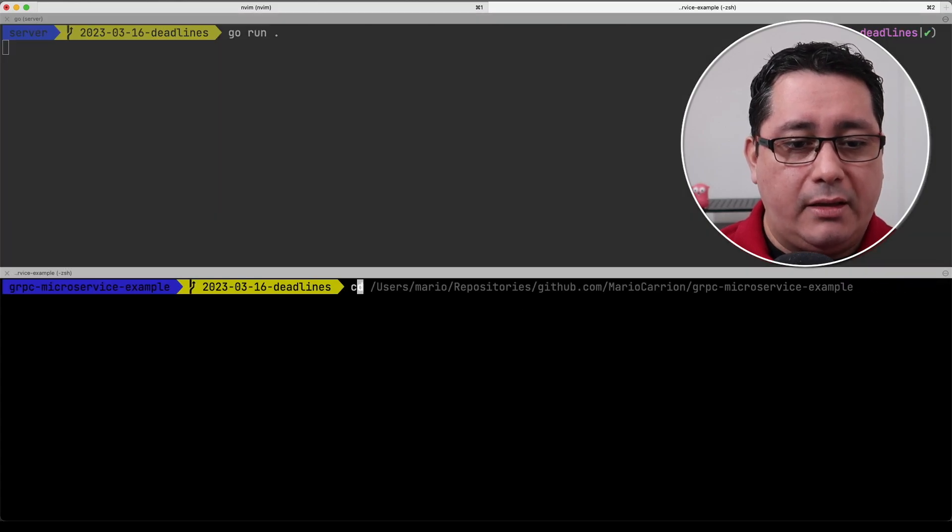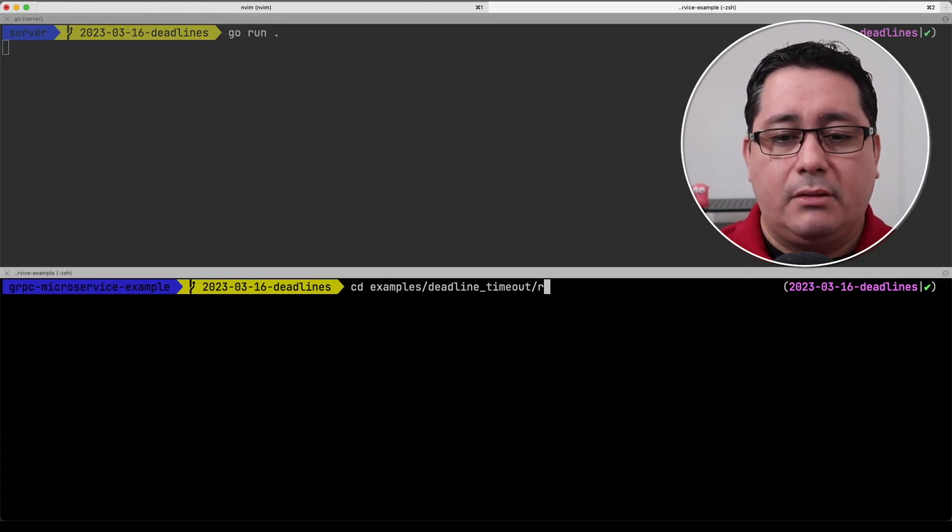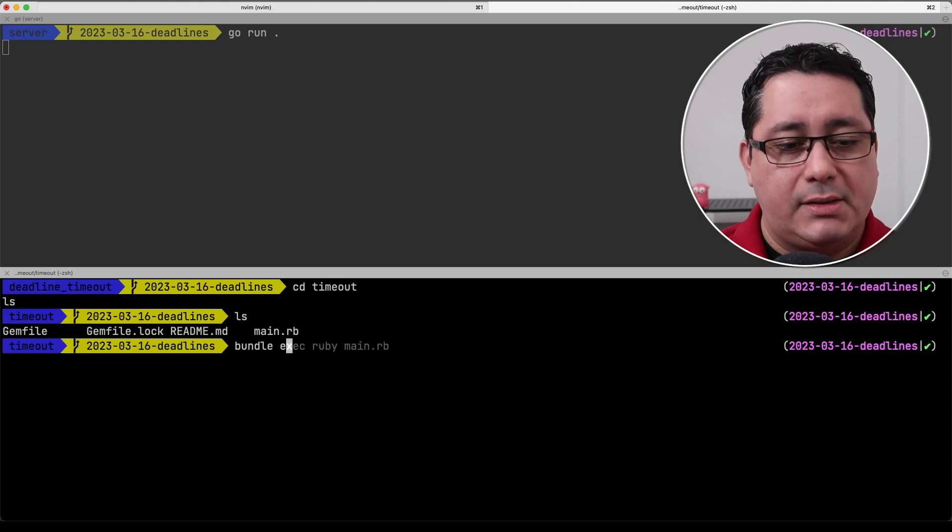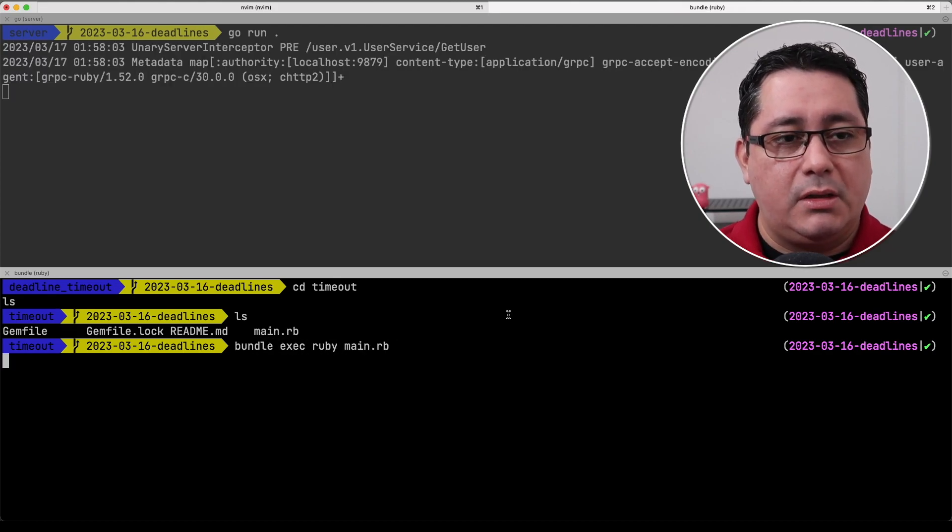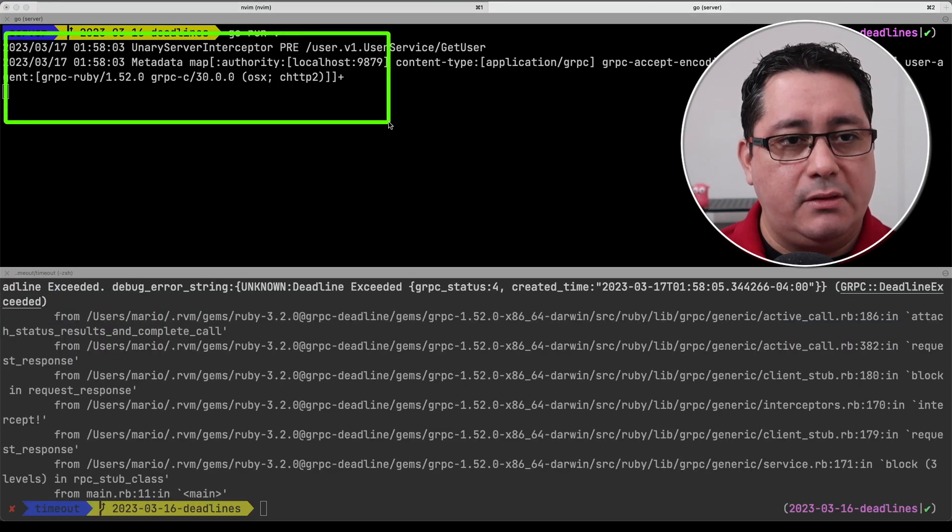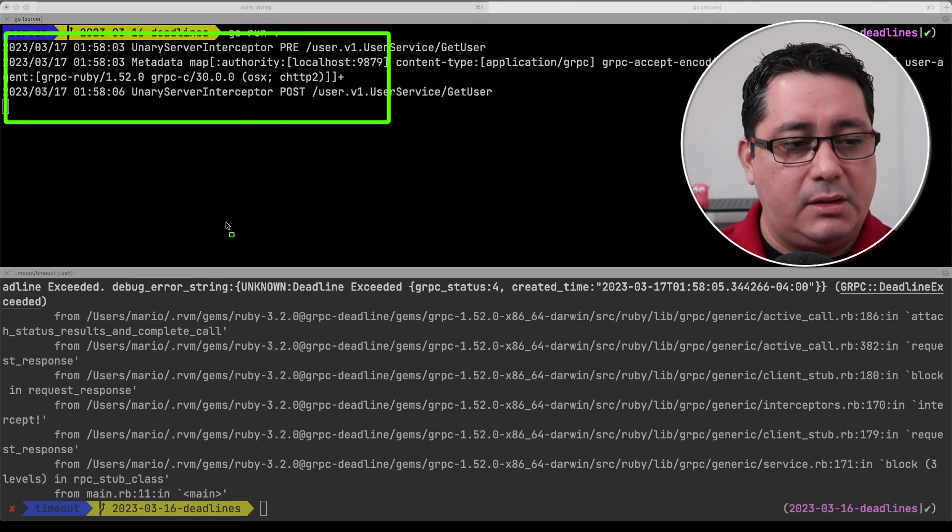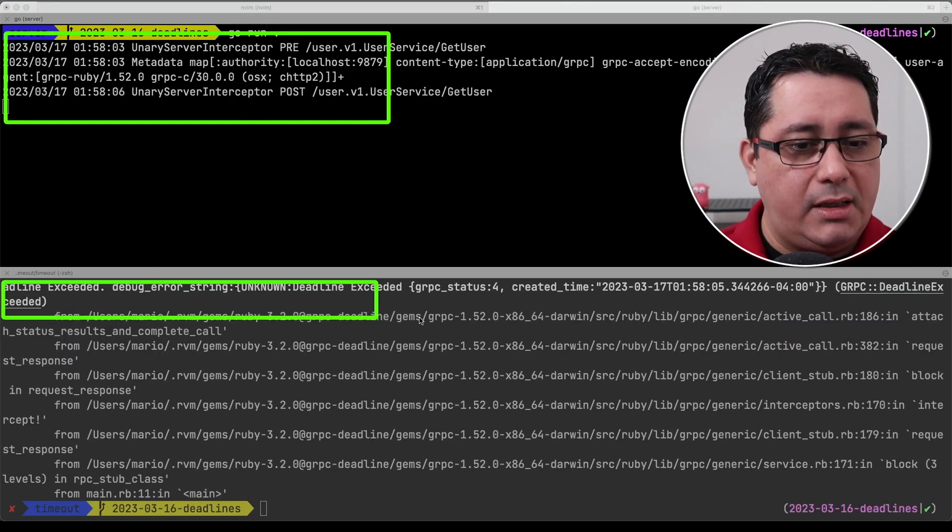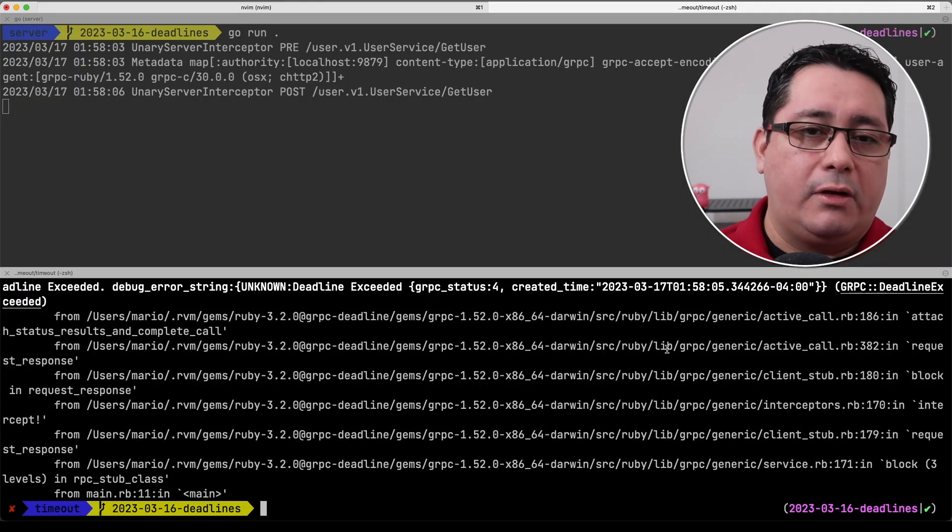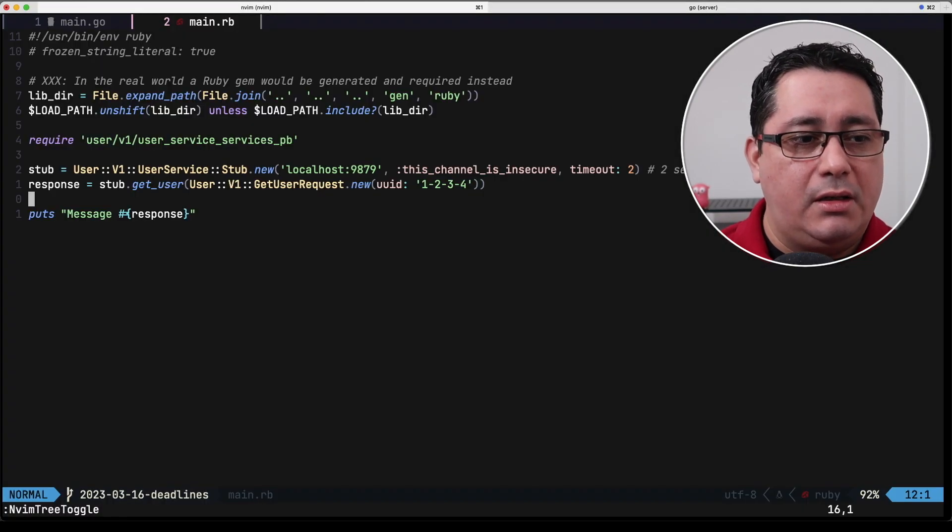So if we run that so when you go to examples deadline timeout we do bundle exec Ruby main rb and what is going to happen is that way okay we are receiving what we're supposed to be receiving but then on the client side it's timing out.